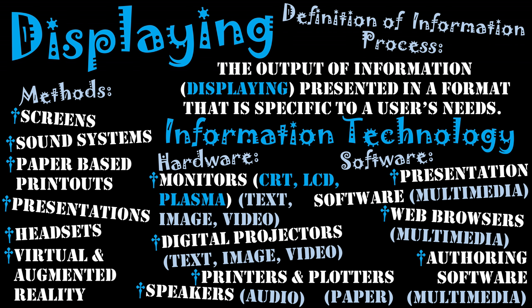I hope this has helped you understand the final information process of displaying. Really, it's all about giving the information back to the user so they can get the end result of the information system. They're getting the feedback in a format that is specific to their needs and thus being valuable, enhancing the information once again.